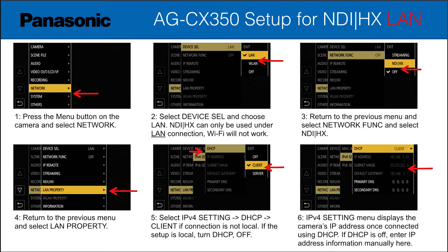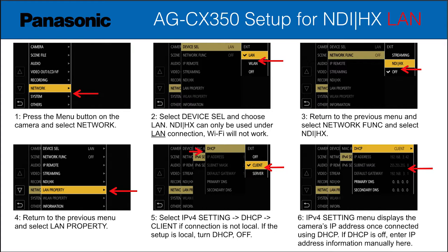Lastly, you need to go to the LAN properties, go to the IPv4 settings, and make sure that it's set to DHCP, which means it will accept an IP address from your network, and that it is set to be a client as opposed to a server. This way, when you go back to your IPv4 settings, you should see numbers provided from your router for the camera to appear on your local area network.